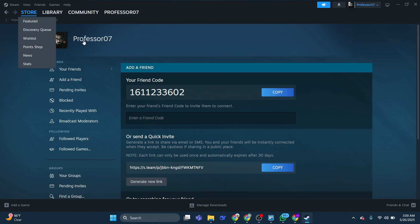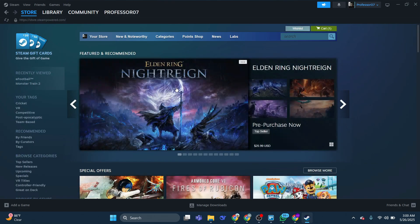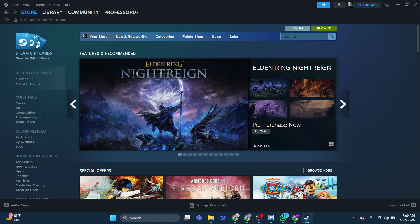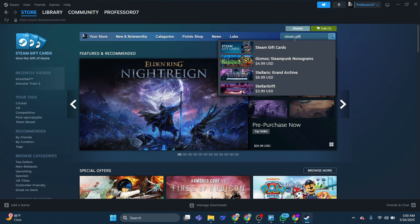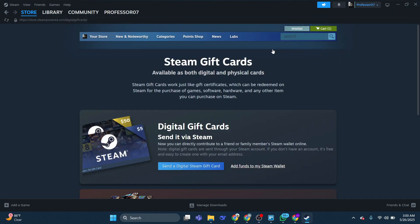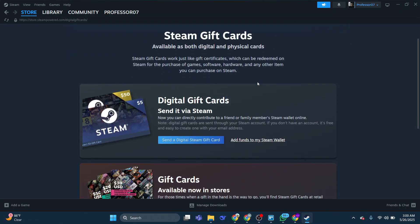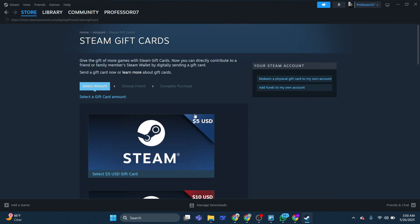Once the accounts are friends, return to the store and search for Steam gift cards. Here, select Send a Digital Steam Gift Card and you will be on this page.